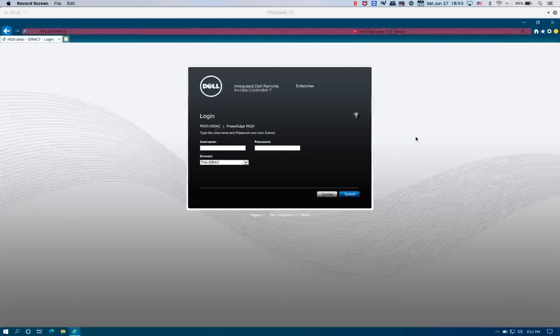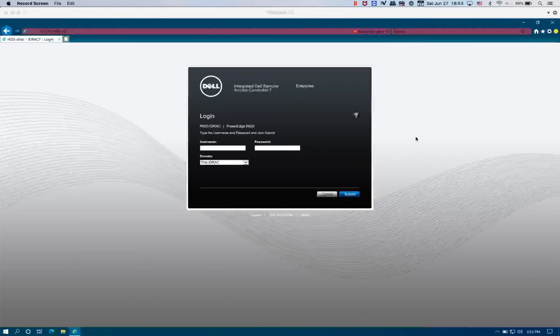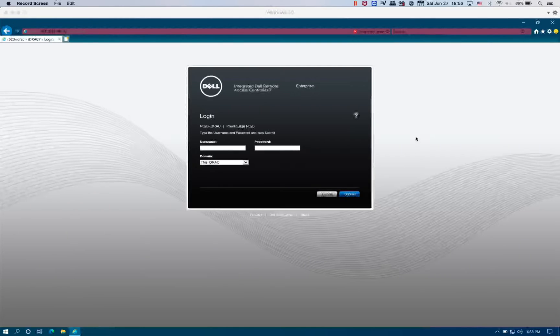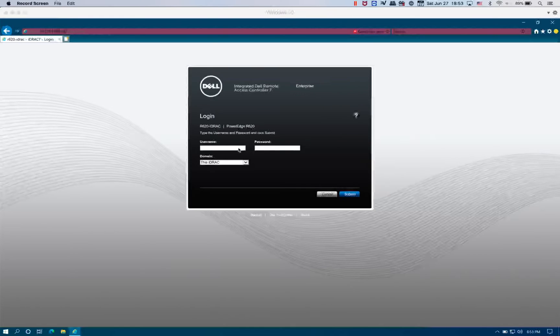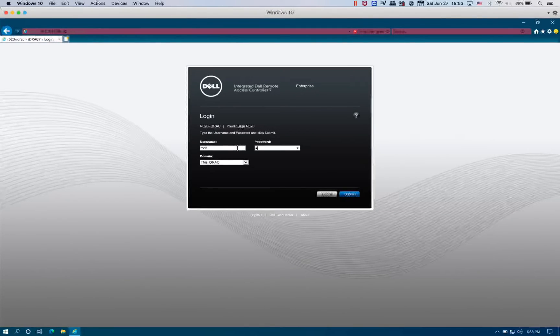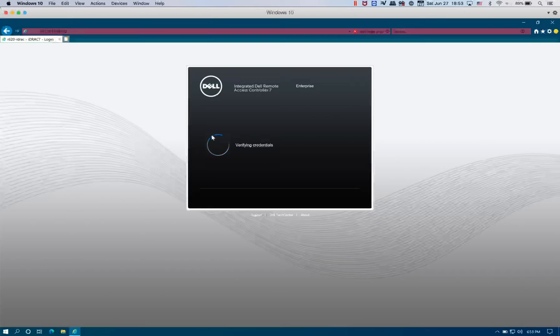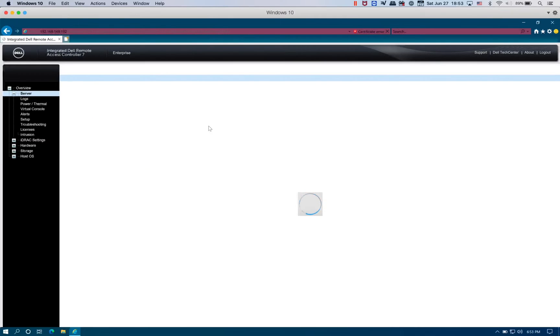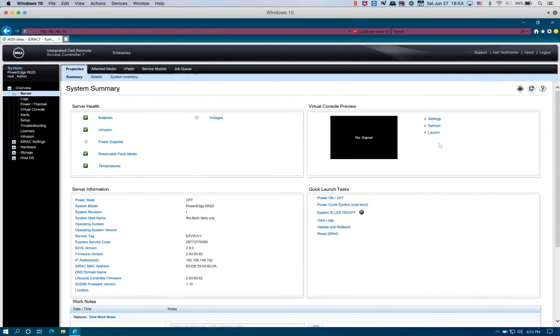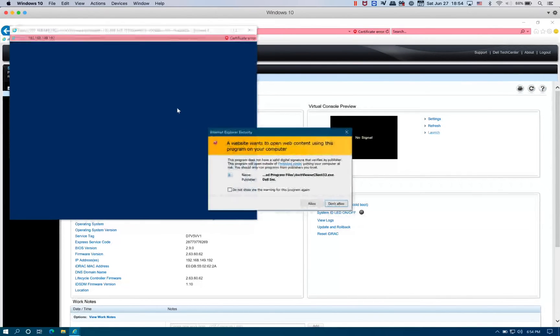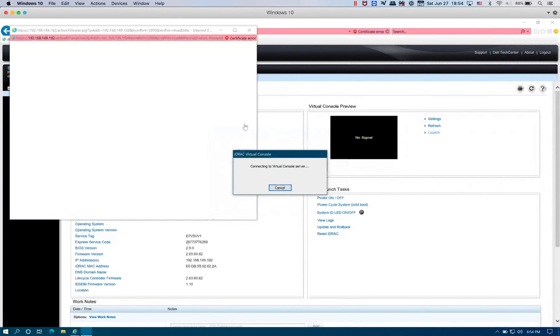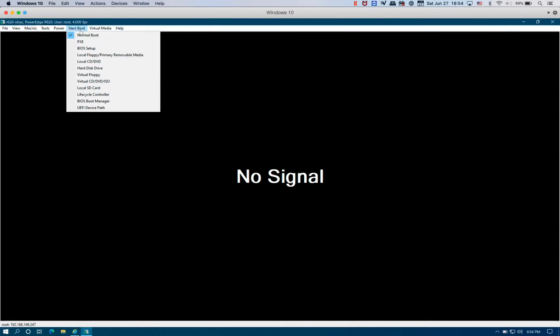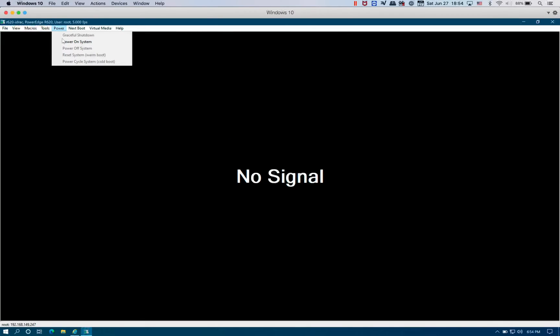The R720 comes with the integrated Dell Remote Access Controller 7, or iDRAC 7. You can buy the enterprise license on eBay for a pretty cheap price. I'm going to go ahead and log in, and we're going to launch the virtual console. Virtual console is up and running. On next boot, we're going to go to the BIOS setup, and we're going to power it on.